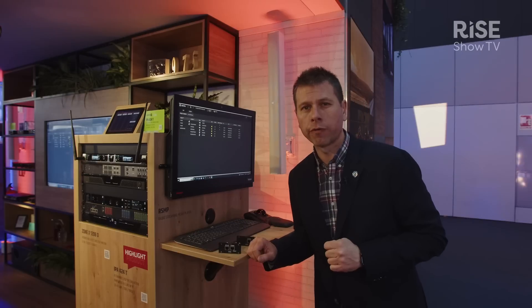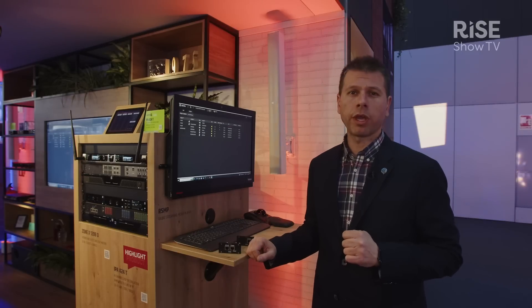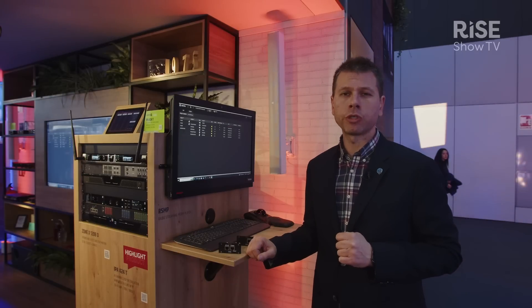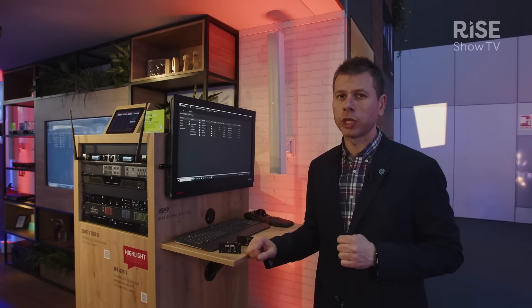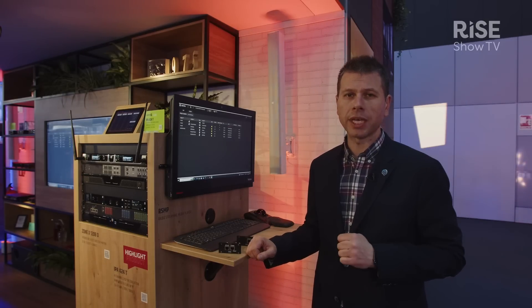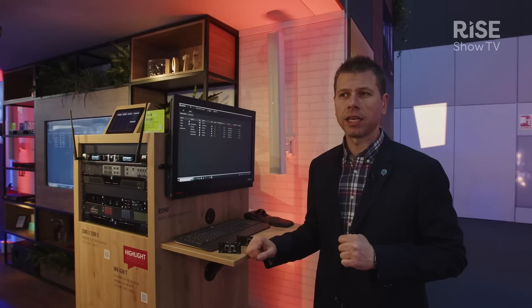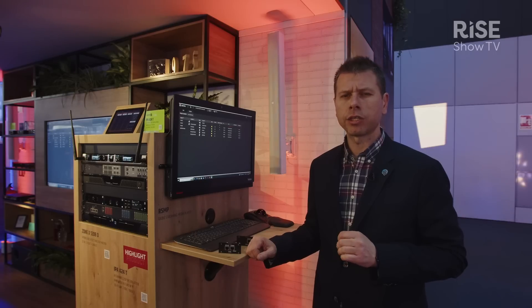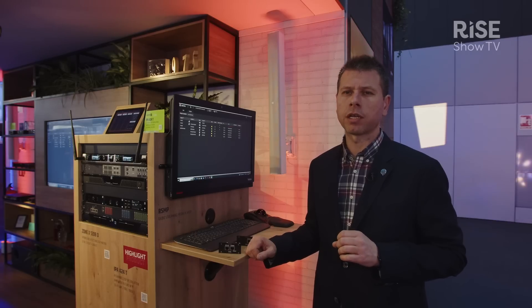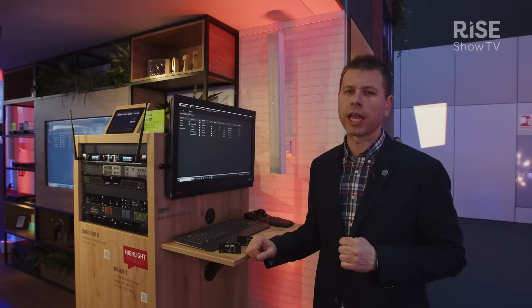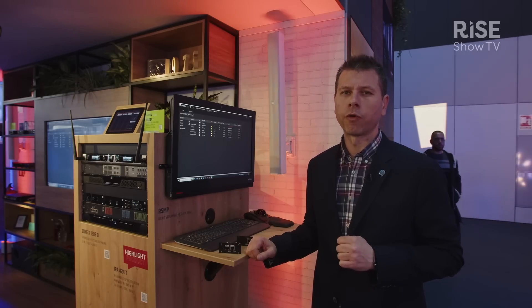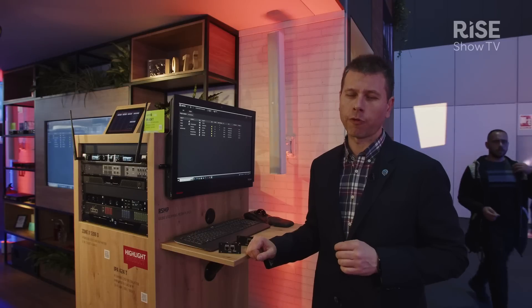This was a quick overview of Questra. If you are interested in more information, just go to the LD Systems website, LD-systems.com, and find the Questra landing page for further information. Thank you very much.